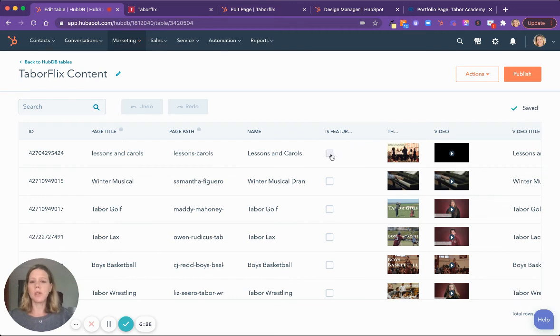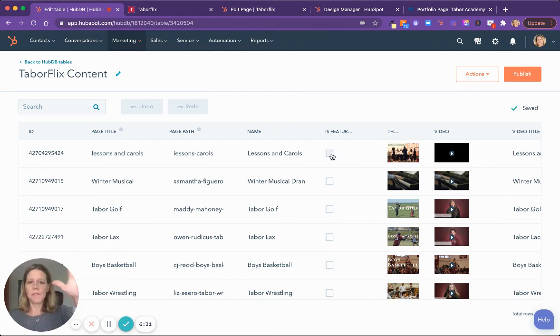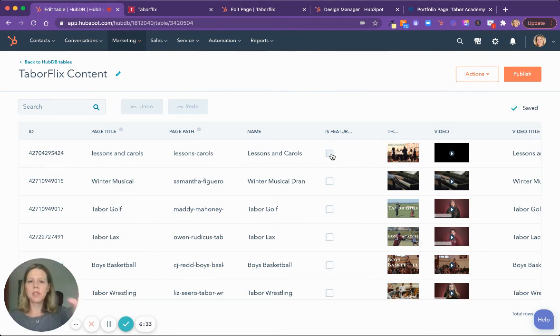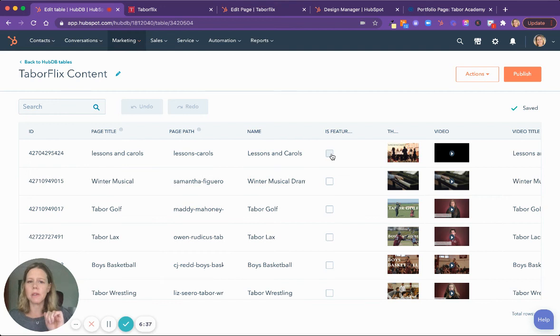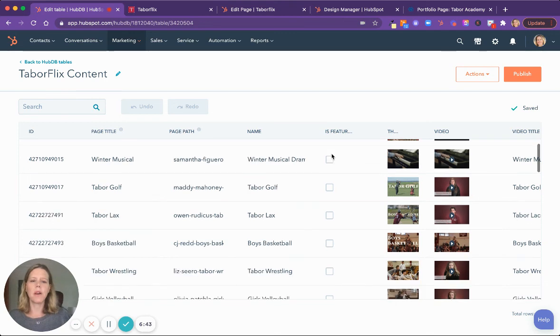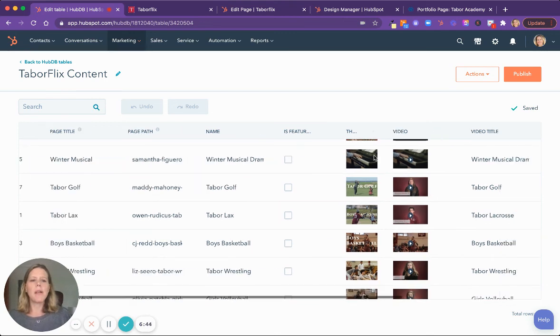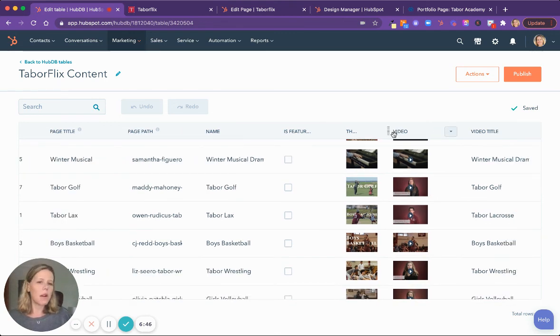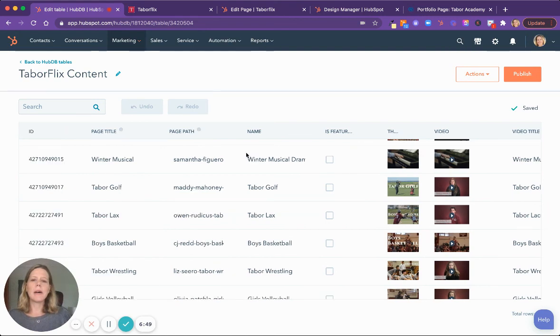You can control if you want this to be a featured image, a featured video, and go in the featured section or not. We've built it so that it could be really easy for the team to switch out on a daily basis or weekly basis or what have you, what videos to show there. And then the video thumbnail, the video itself, and the video title. And this can all be customized.